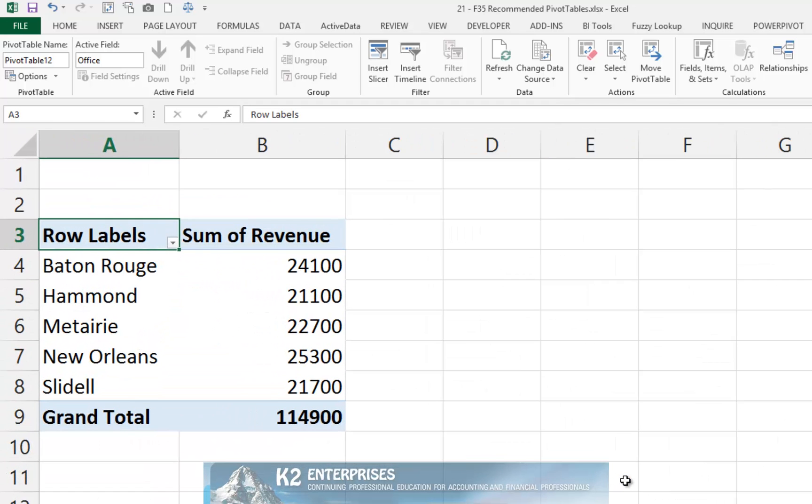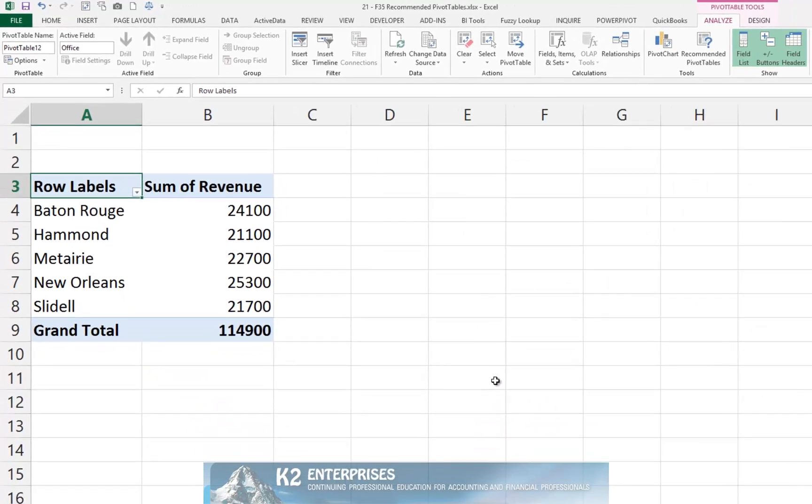Now, in this illustration, notice that there were three columns of data, yet the Recommended Pivot Table only includes two of those three columns.